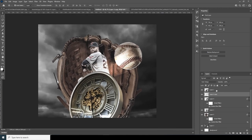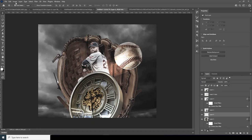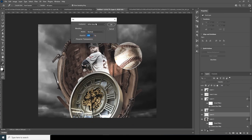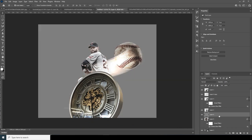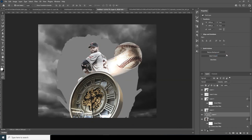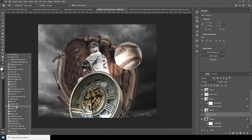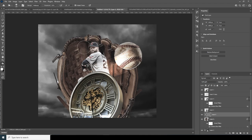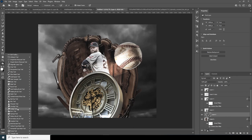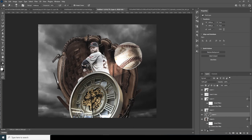Create a new layer, go to Edit, Fill, and fill it with 50% Gray. Right-click, create a clipping mask, change the blending mode to Soft Light. Now let's do some dodge and burn. Use the Burn tool to darken this part, then switch to the Dodge tool and add some dodge on the edges.